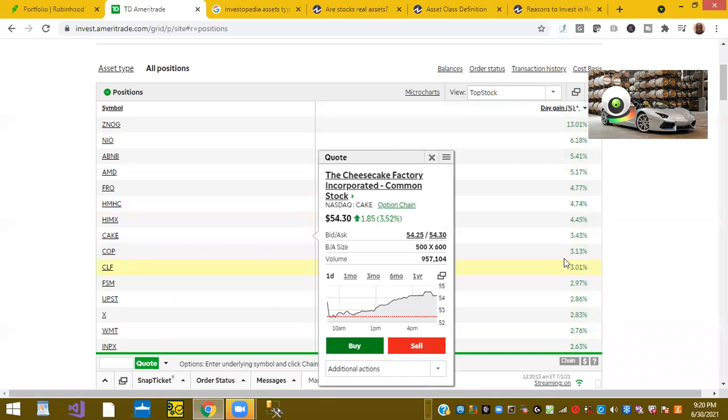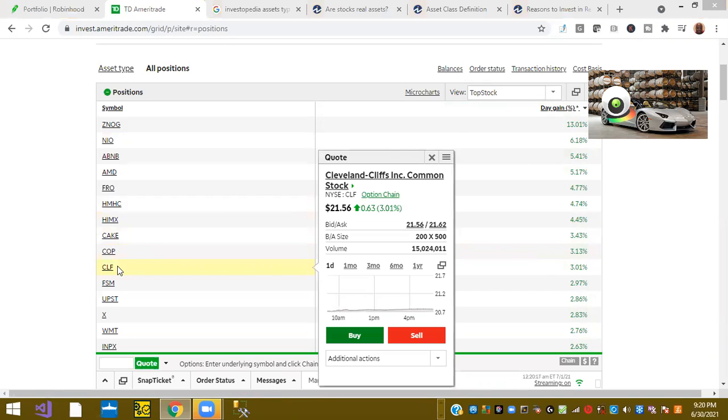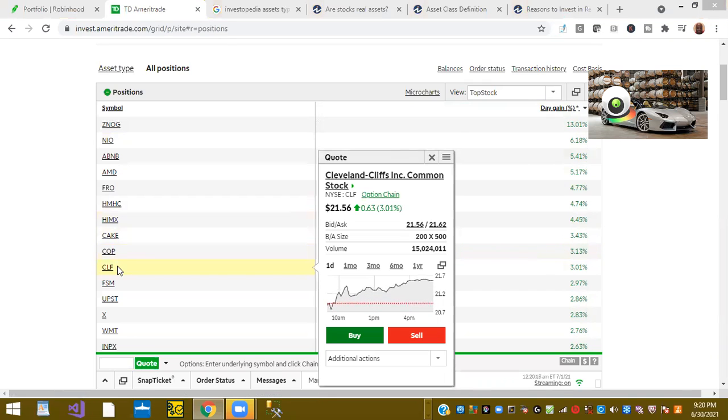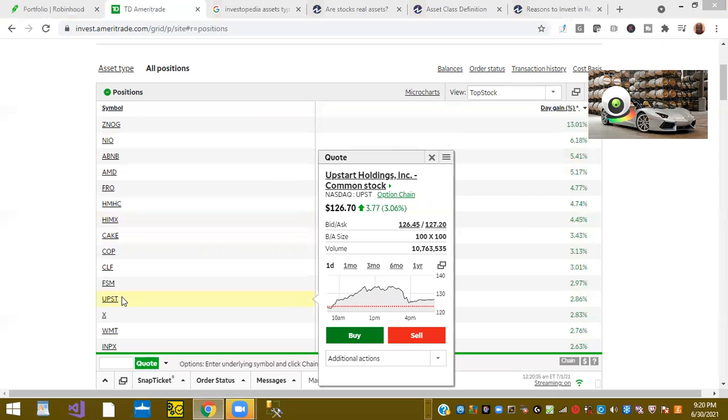Ticker symbol FRO was up 4%. Ticker symbol CAKE or Cheesecake Factory was up 3%. Ticker symbol UPST or Upstart Holdings was up 2.83%. Now this one has been a wild ride. This is an IPO. It's only been out for about 4 or 5 months. Upstart is up 2.8% and this is an AI lending platform.